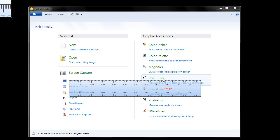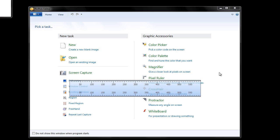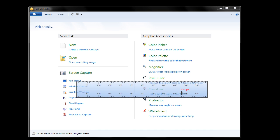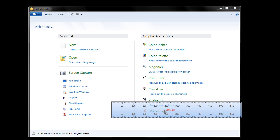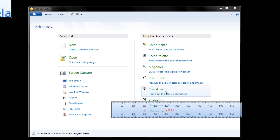It has a pixel ruler which can come in handy as well when measuring stuff. So again, really great for developers or if you're designing anything. This is a really awesome tool, so you can just use this and kind of move around.